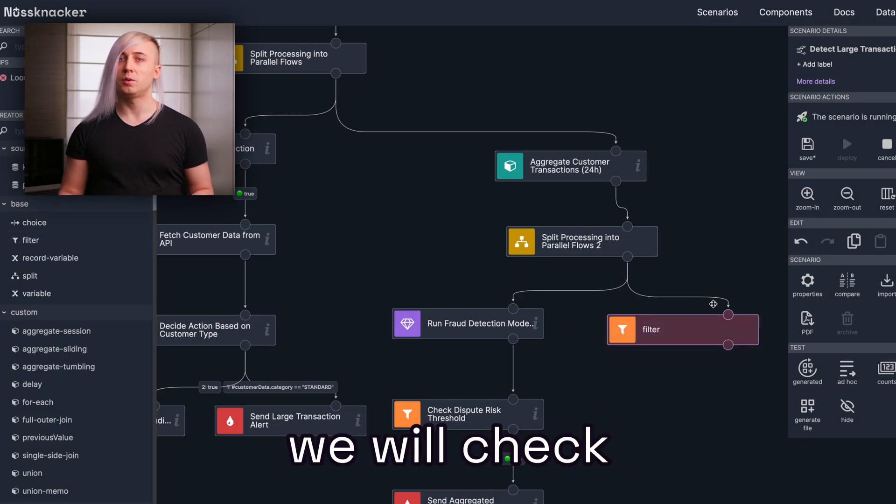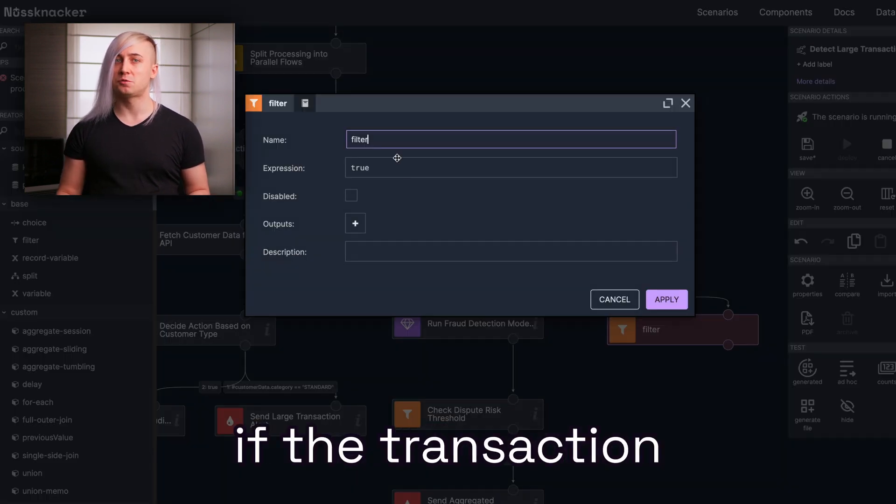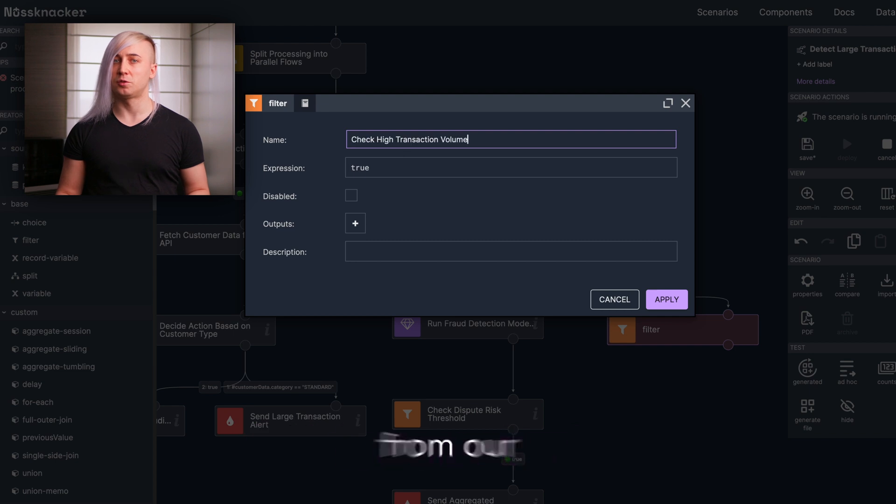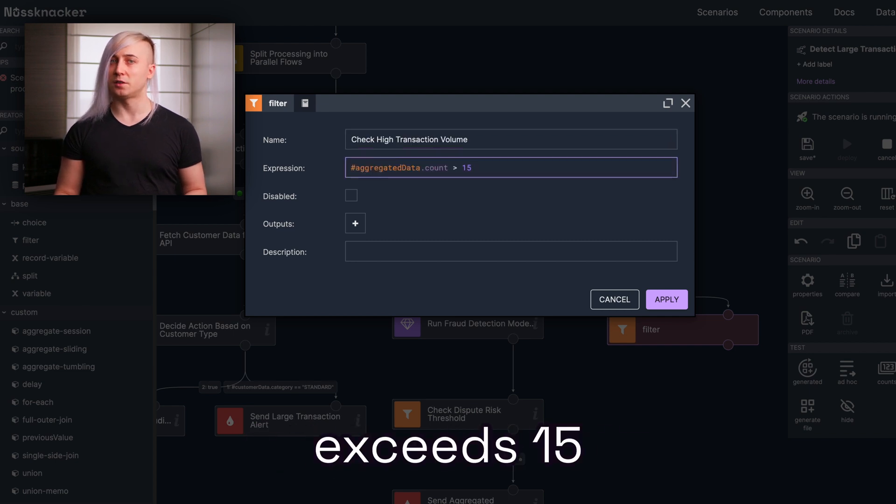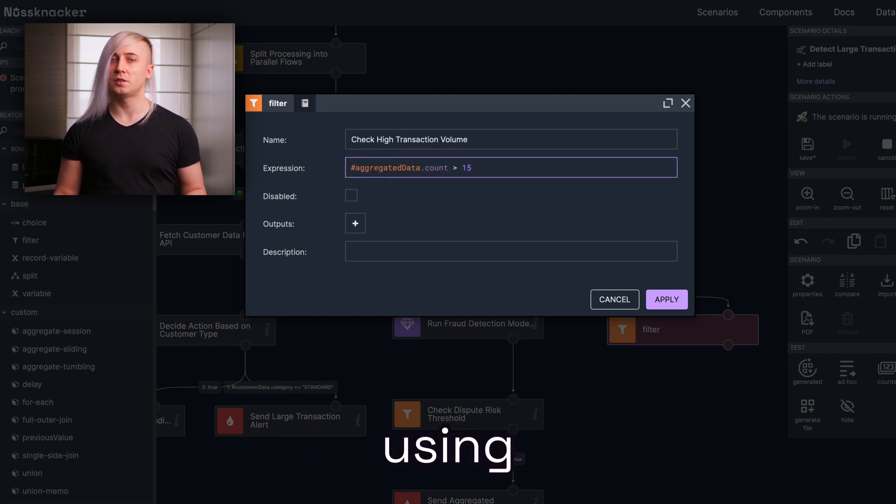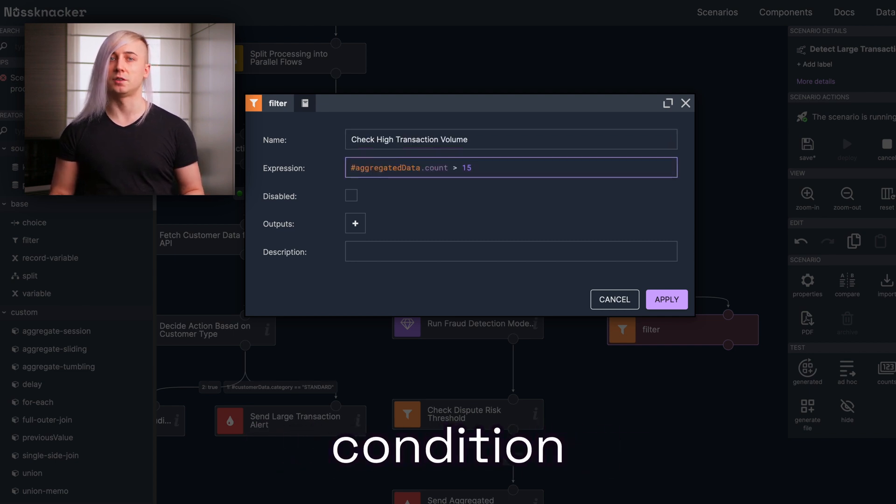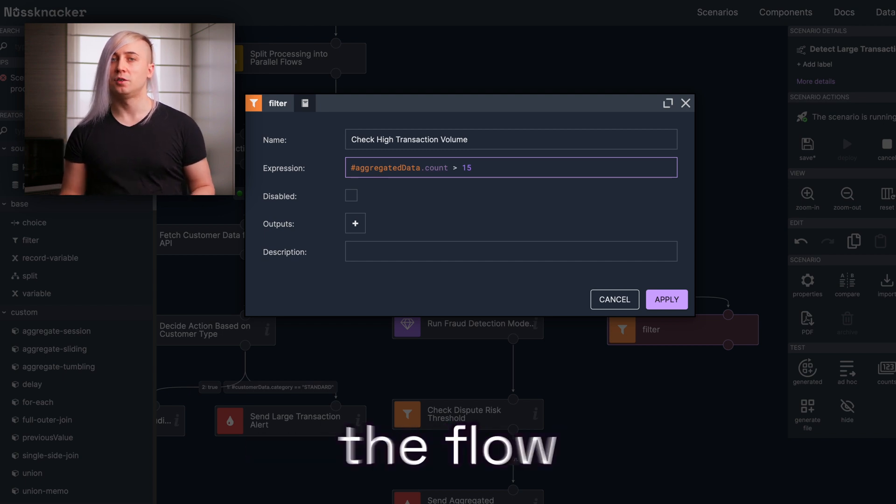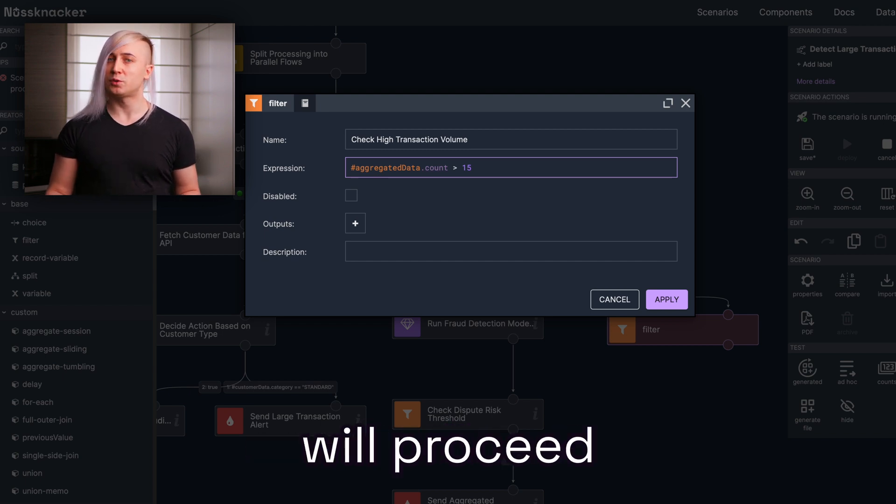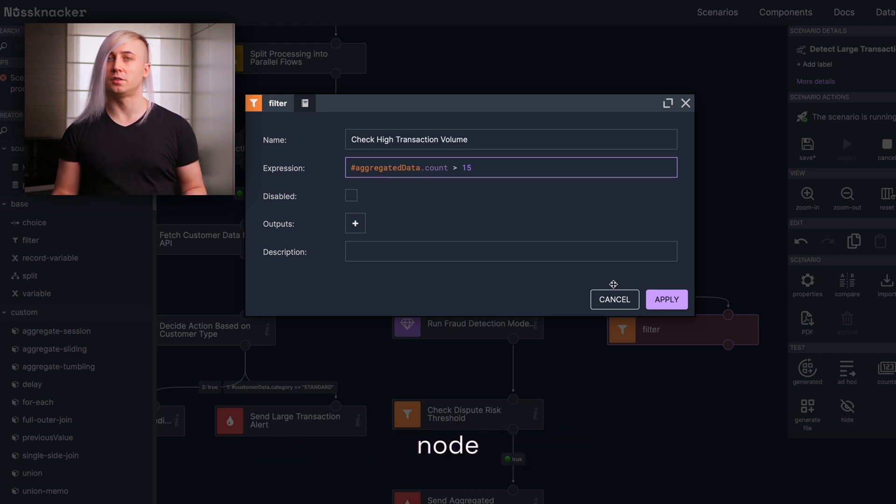In this node, we will check if the transaction count from our aggregated data exceeds 15 using the following condition. If this condition is true, the flow will proceed to the next node.